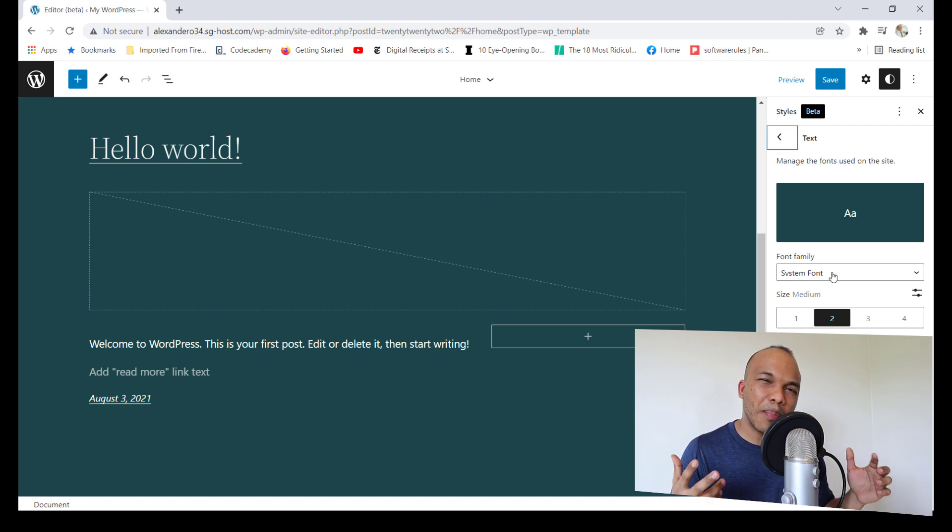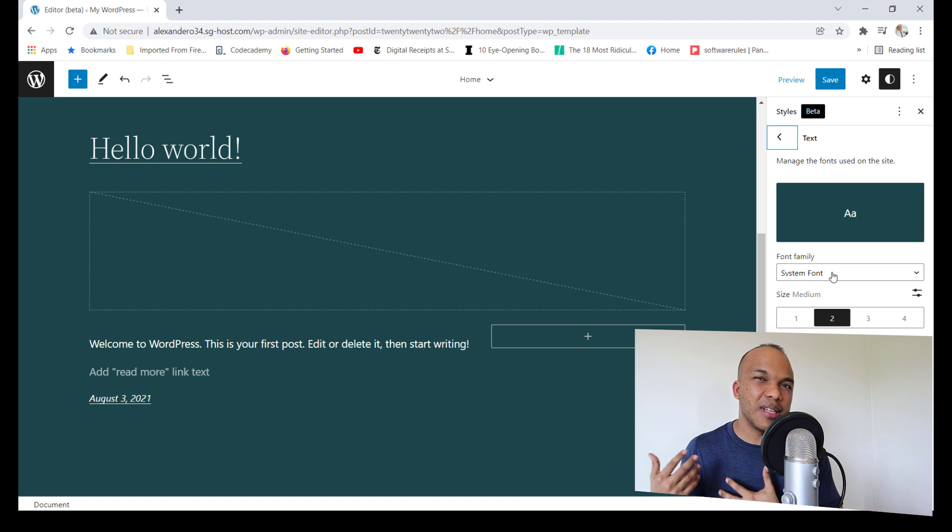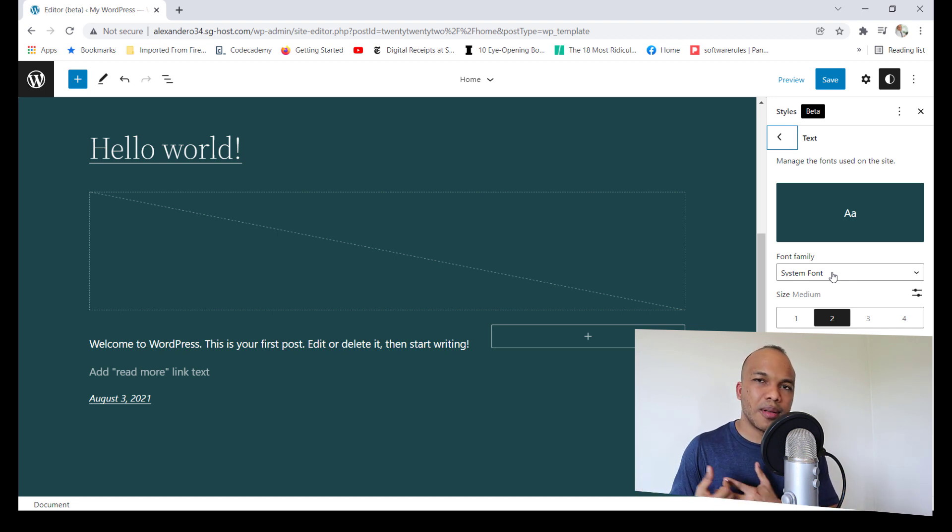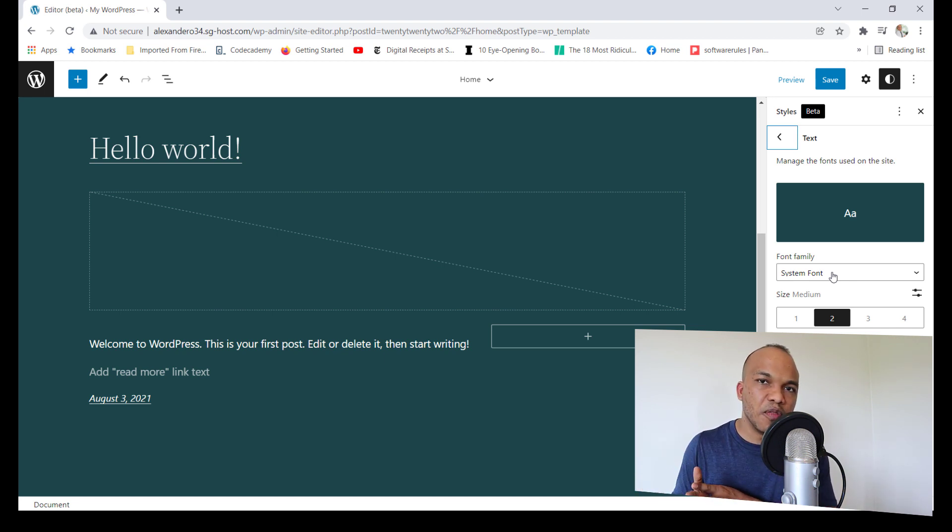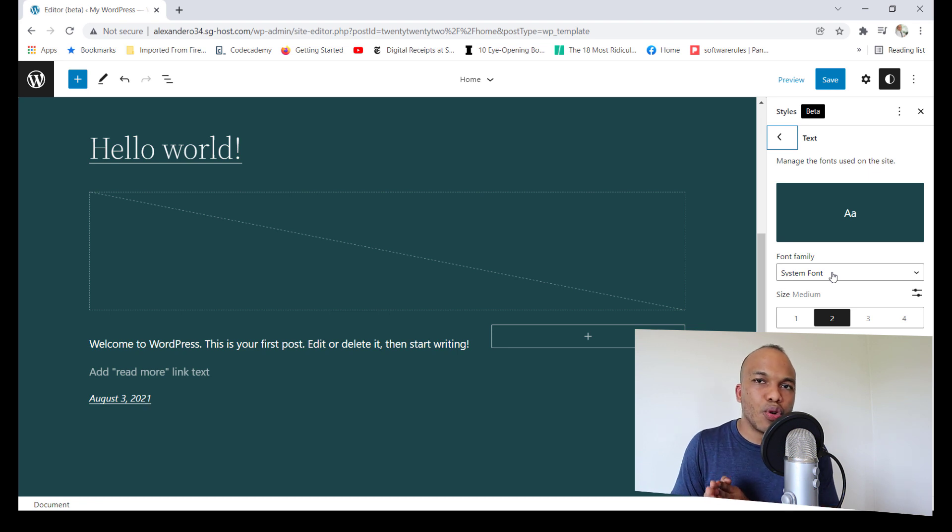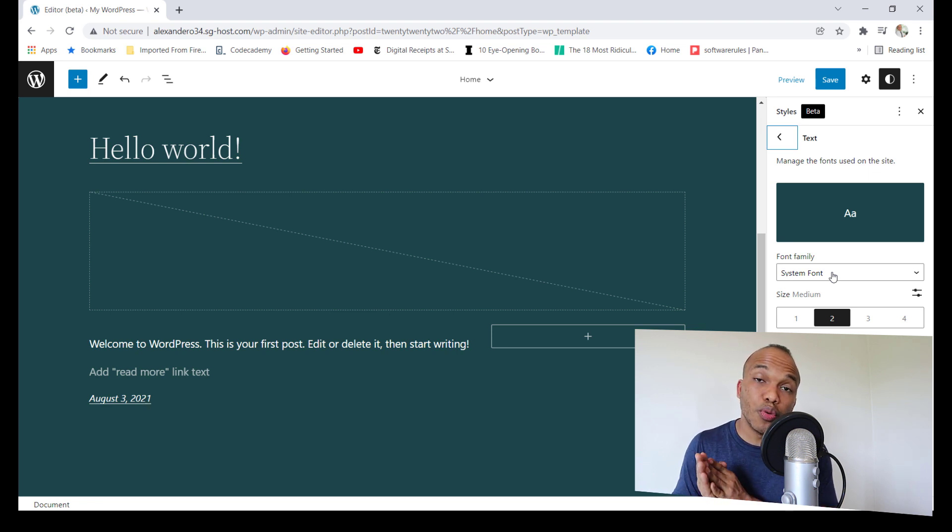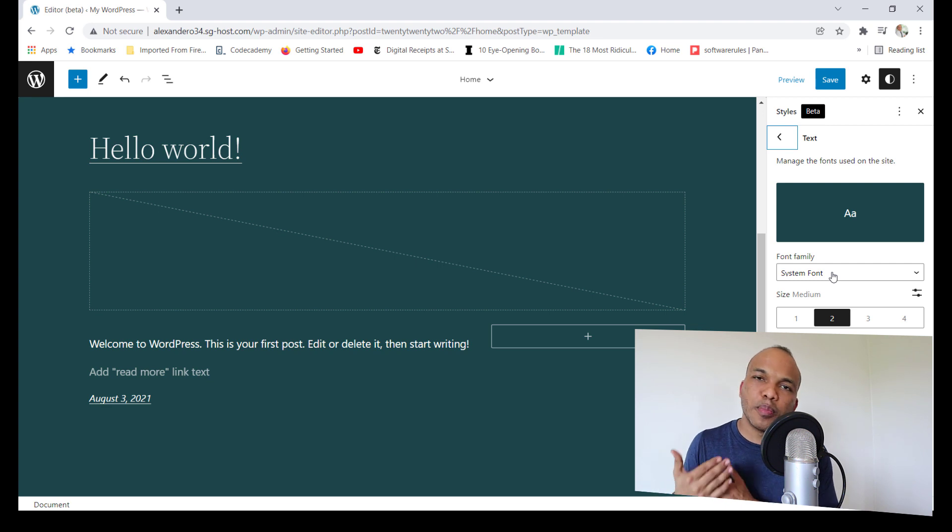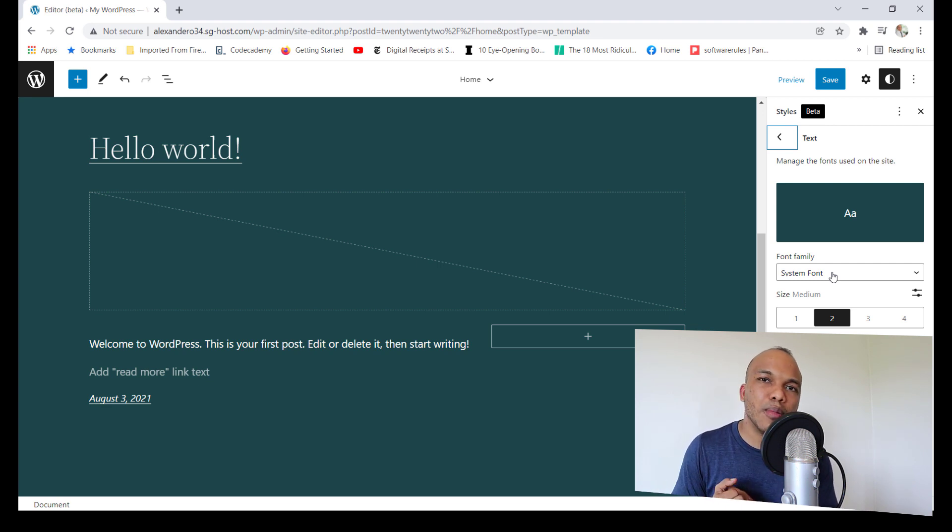But again, like I said, it depends really on what your experience is. If you've never worked with site building features before, you might struggle to work with the WordPress 2022 theme. But if you're someone who is experienced with this, then I think you might be able to work with the new feature.